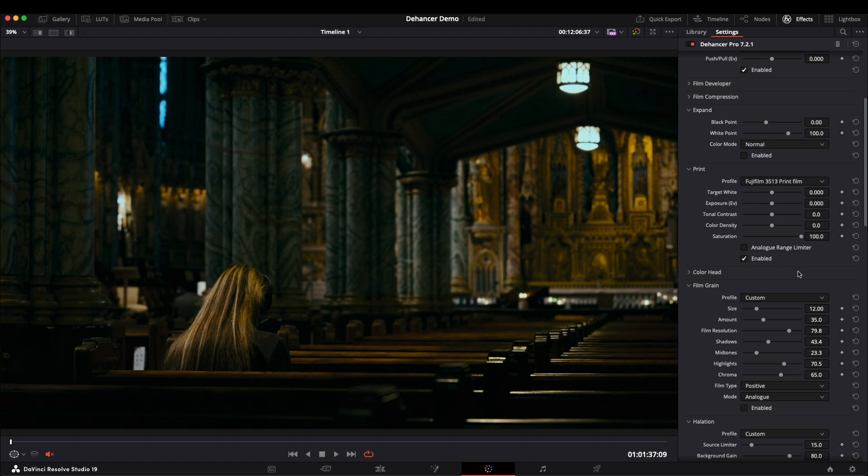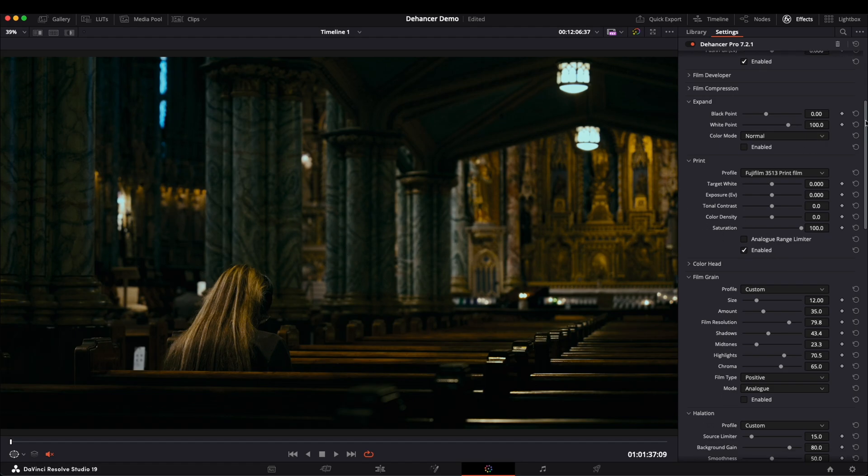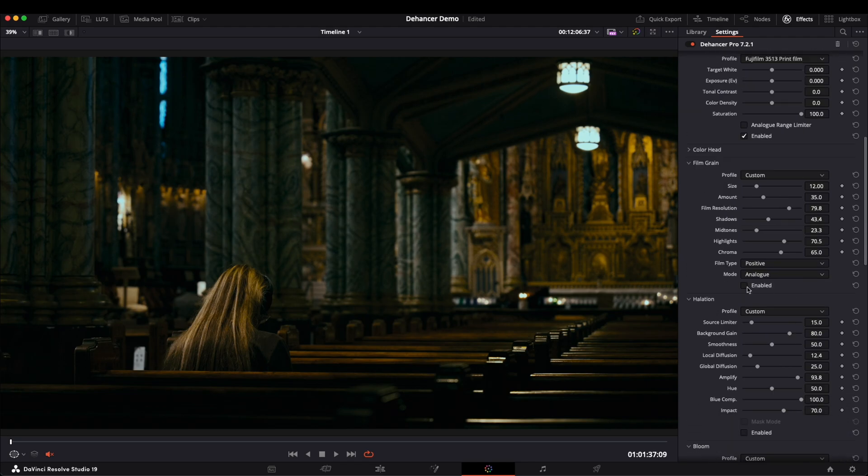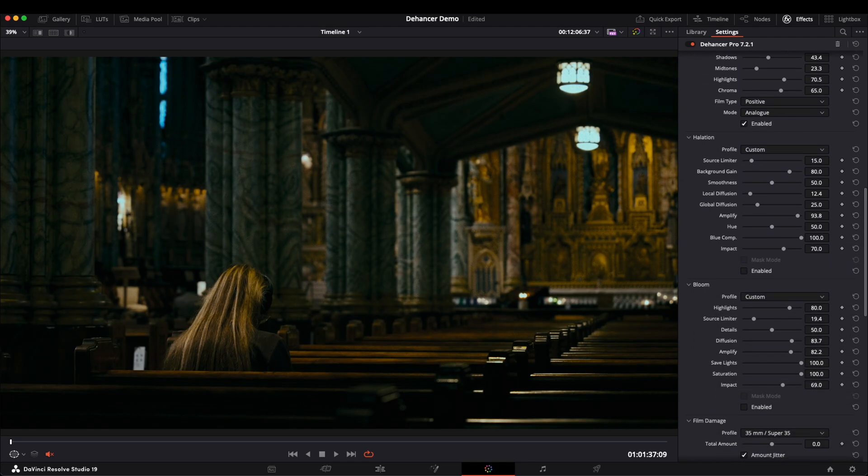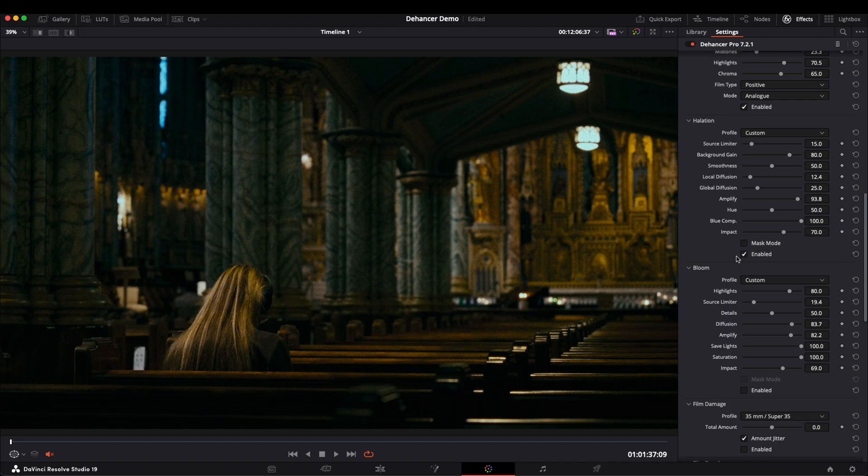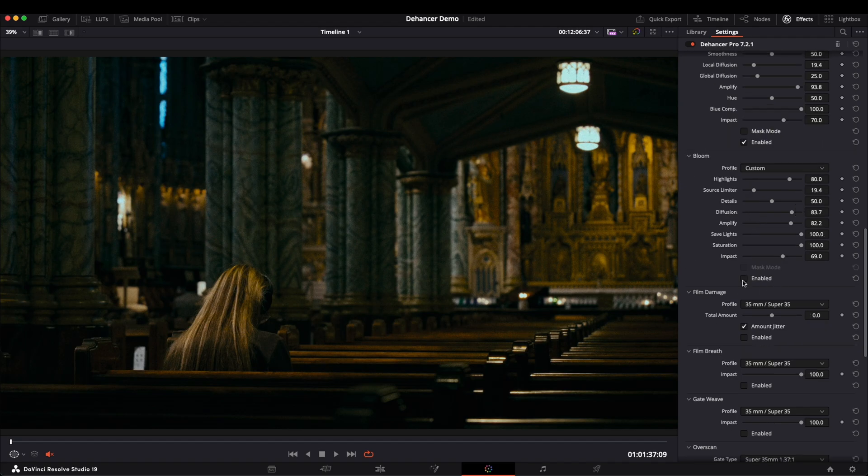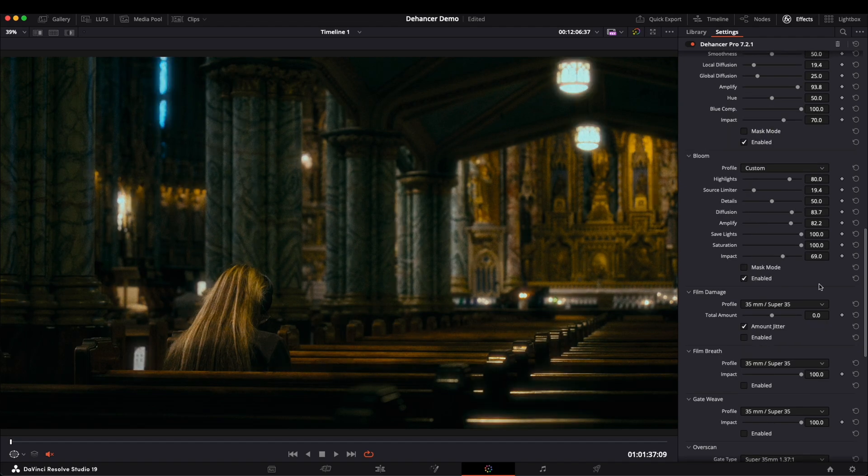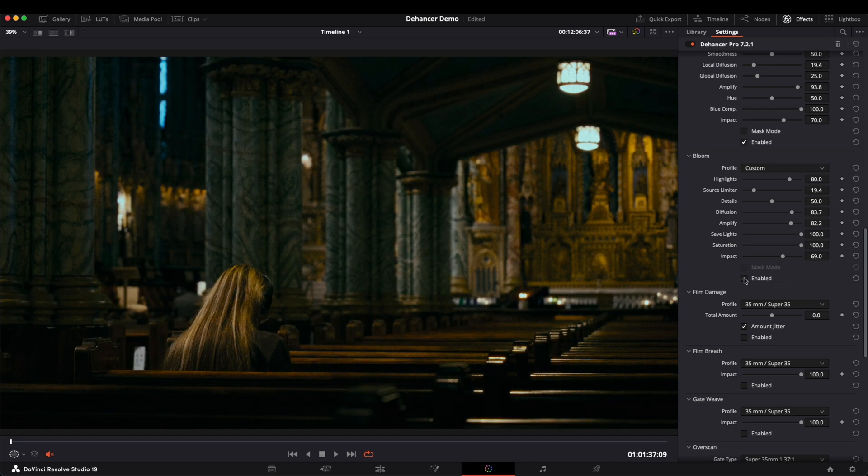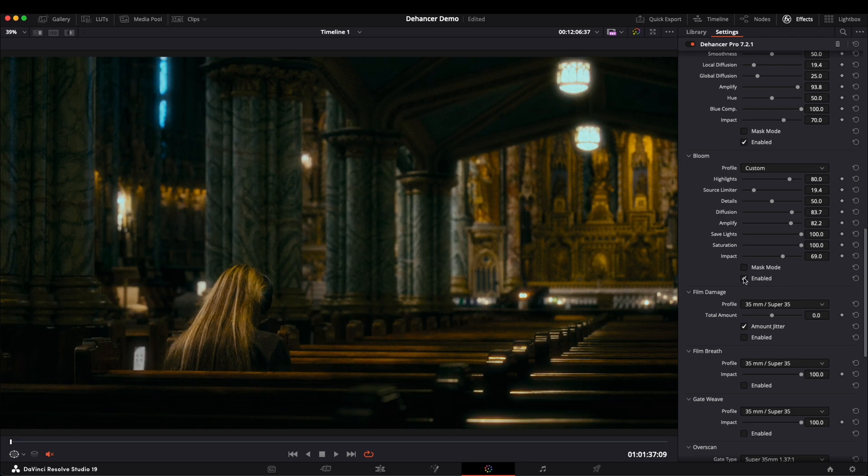The overall image appears a bit dark, but that's okay, I'll adjust the exposure later. Now let's turn on Film Grain. As for Halation, you can tweak it based on personal preference and needs. Then enable Bloom, which slightly affects the exposure as well.